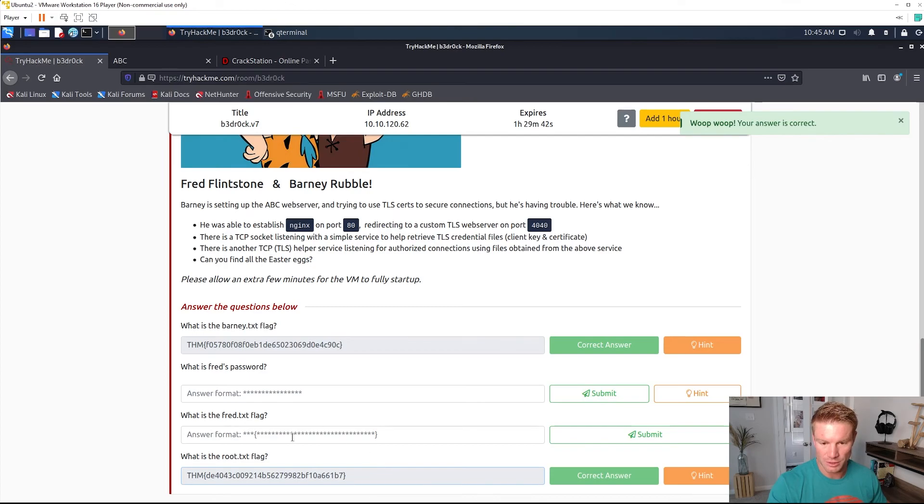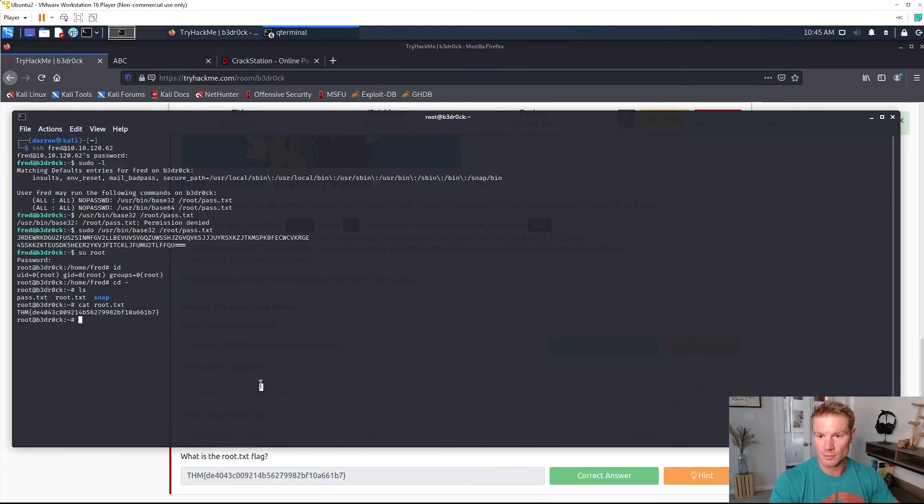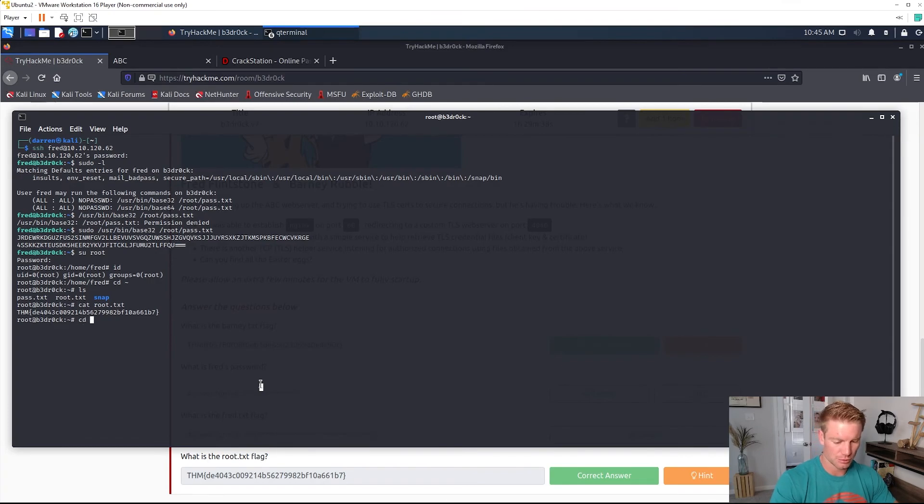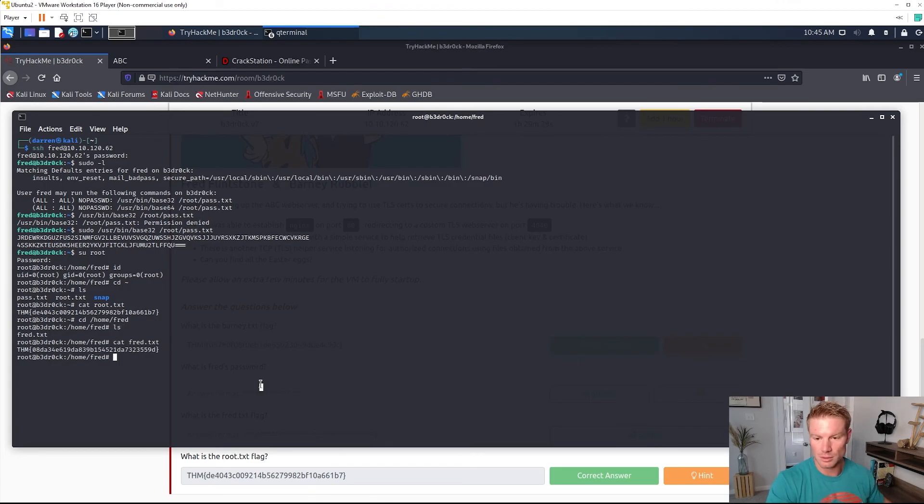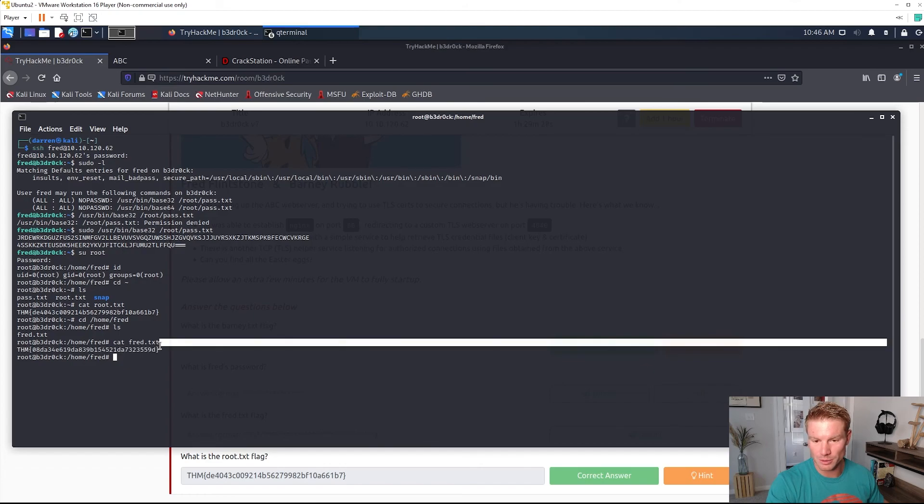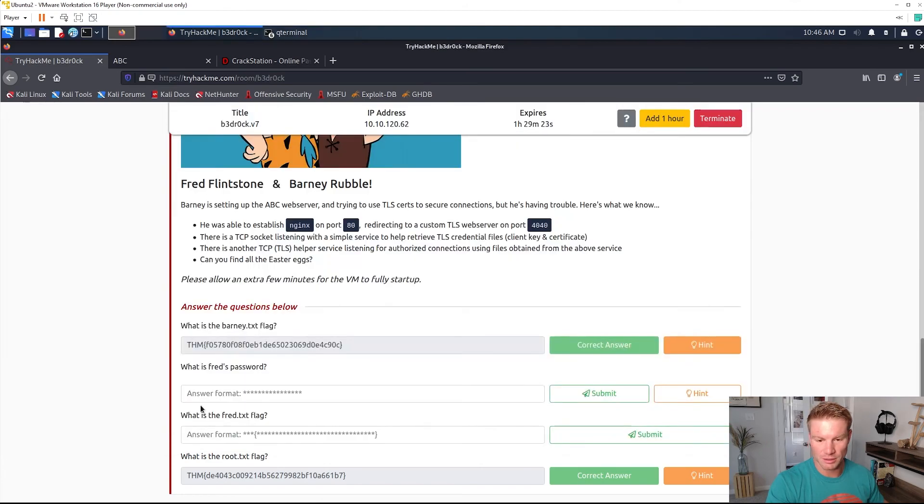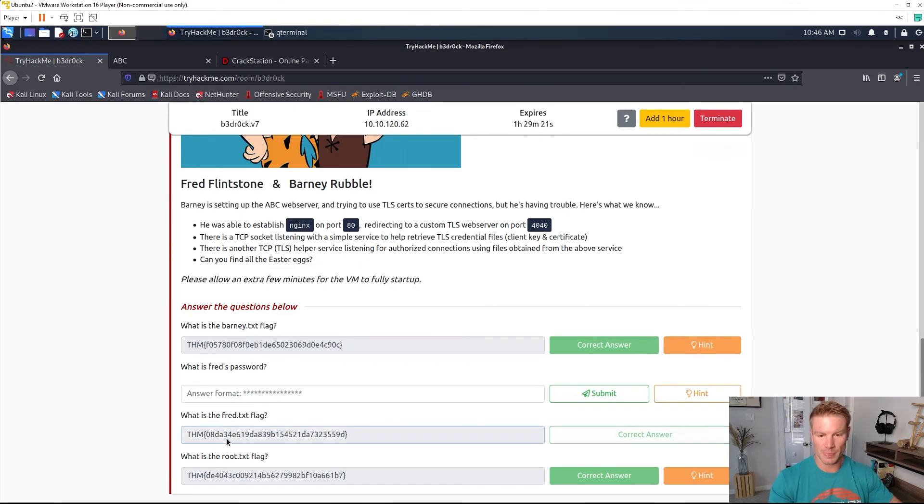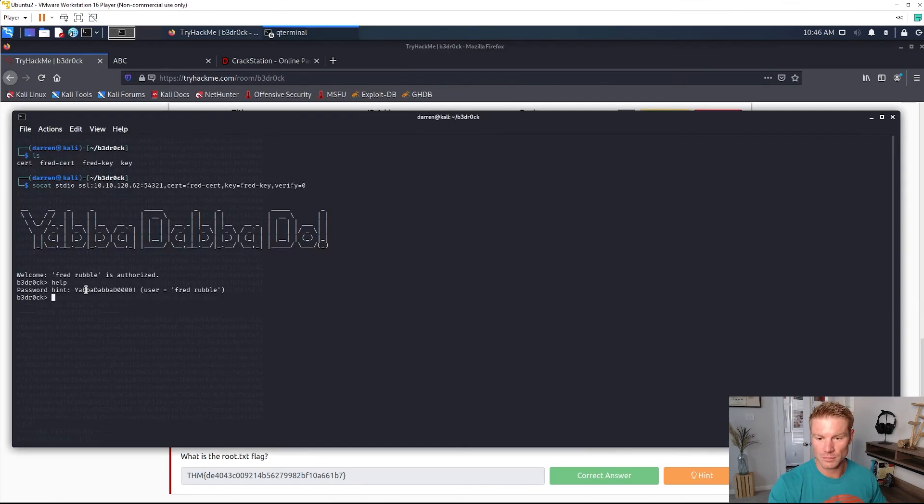Let's go get some of these filled in. What is the fred.txt flag? Let's go get the fred.txt flag. I know I'm doing this way backwards, I just get so excited and forget. What is Fred's password? Yabba dabba doo.